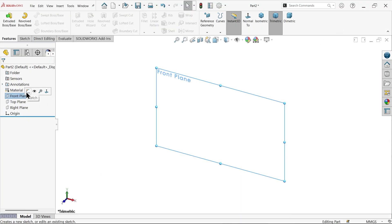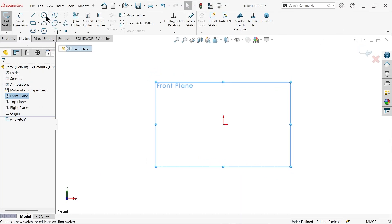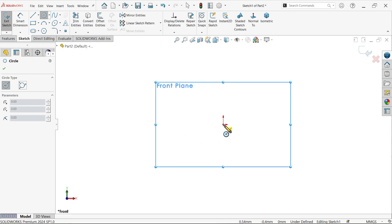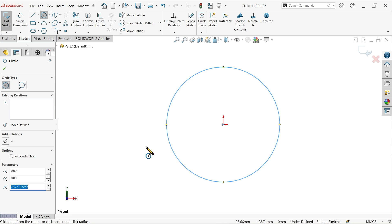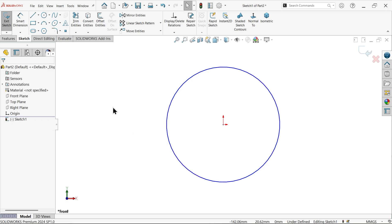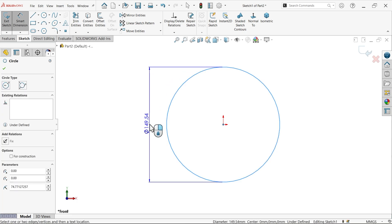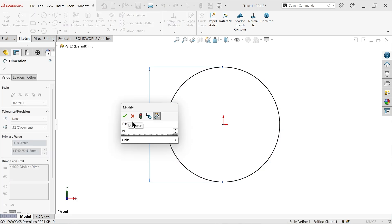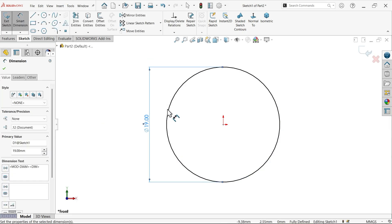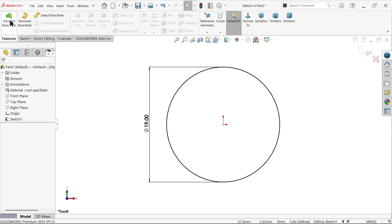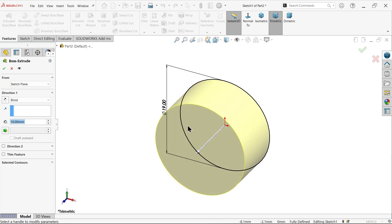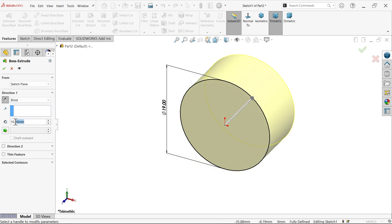On the front plane sketch, activate circle and draw a circle from the origin point. Right-click, choose Select, then activate Smart Dimension — define diameter as 19 mm. Go to Feature and select Extruded Boss/Base. Choose Reverse and condition Blind.